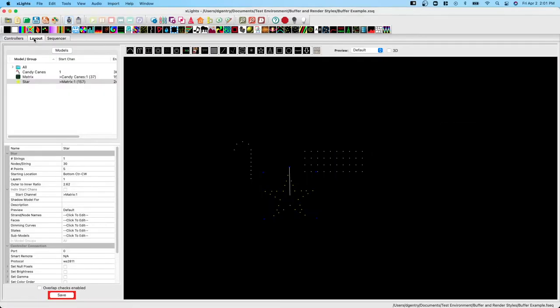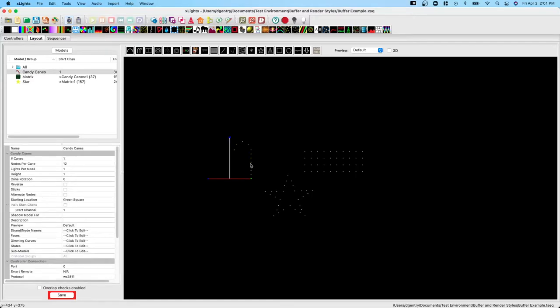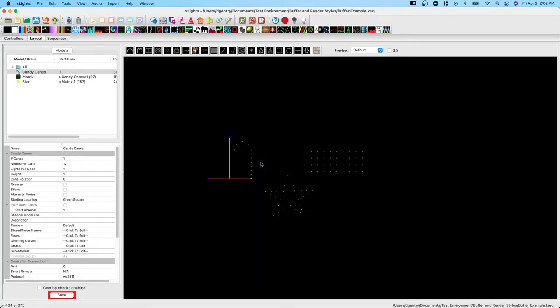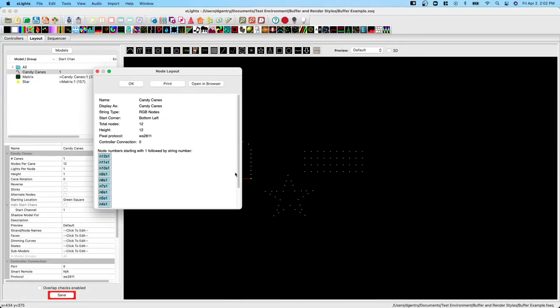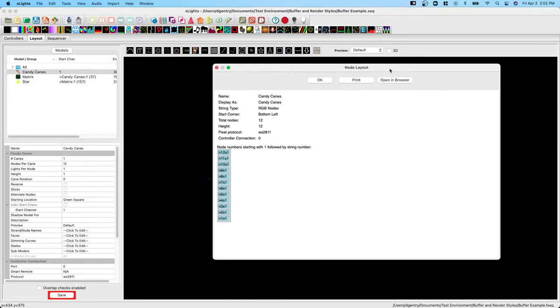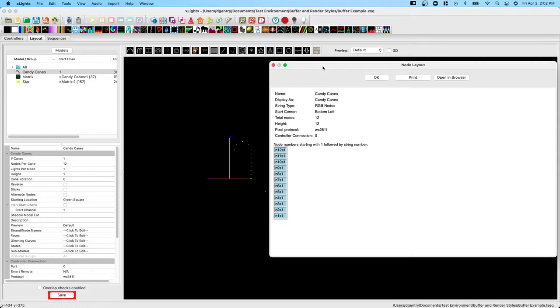Let's go back to the layout and let's look at a candy cane. Now the candy cane, we might expect to be laid out similar to how the star was, the matrix and then the candy cane drawn on top of it. But if we click node layout, that's not what we see at all. We see a matrix that's one node wide by 12 high. It doesn't look like a candy cane.